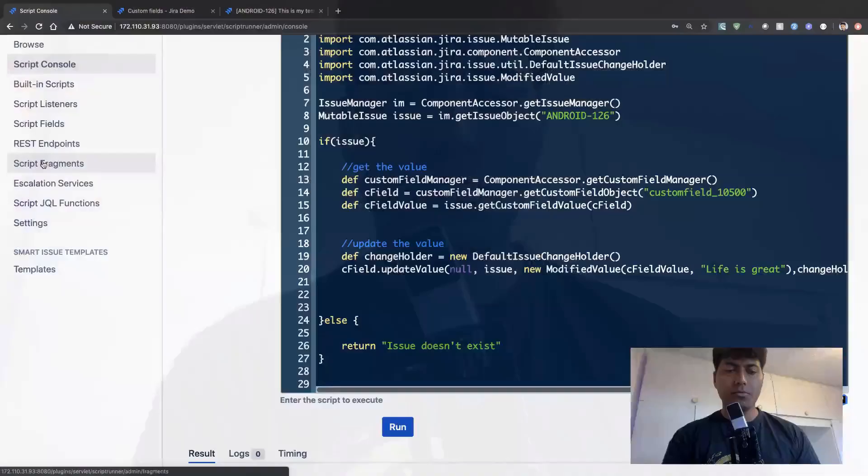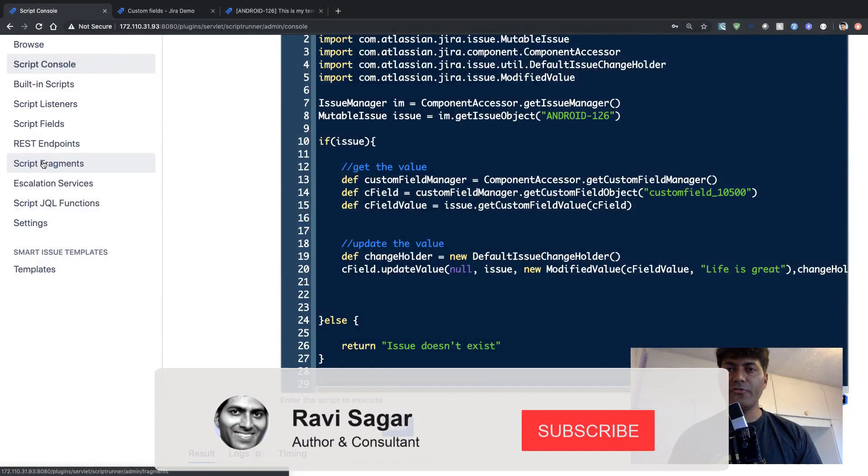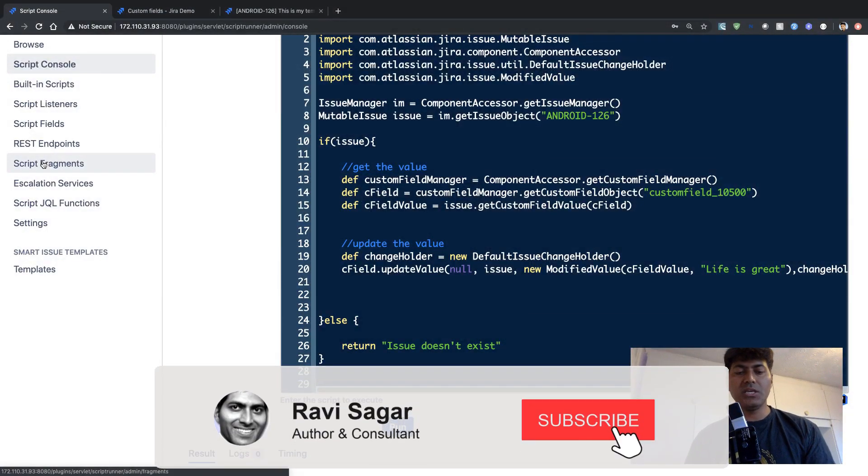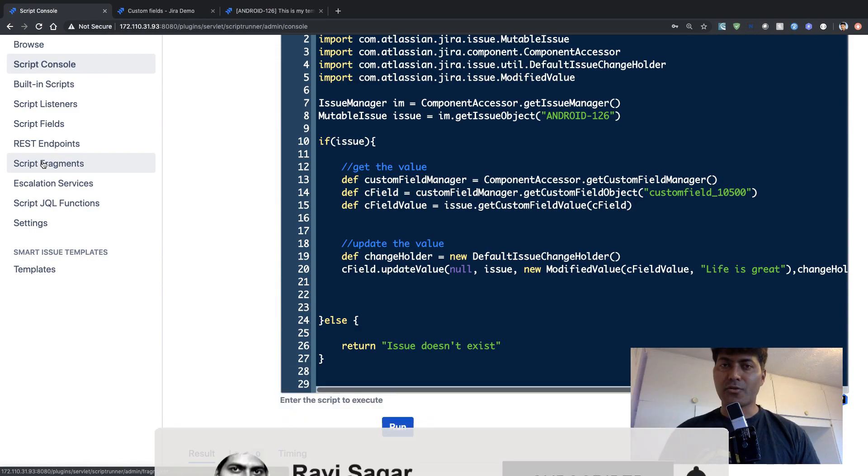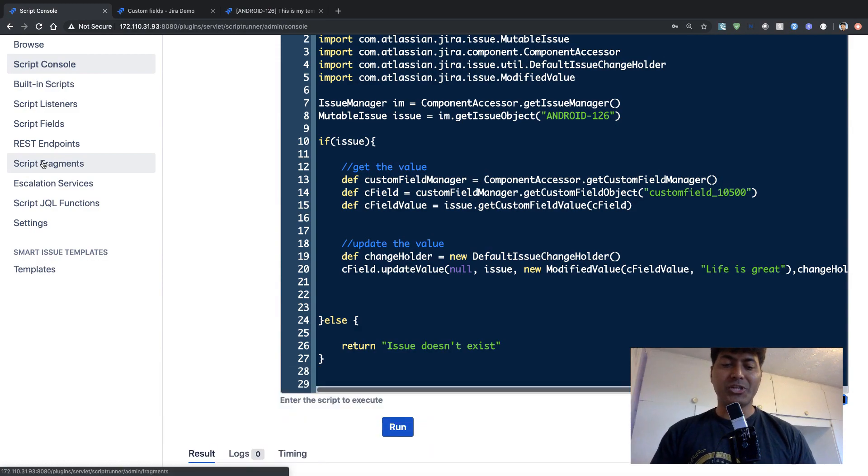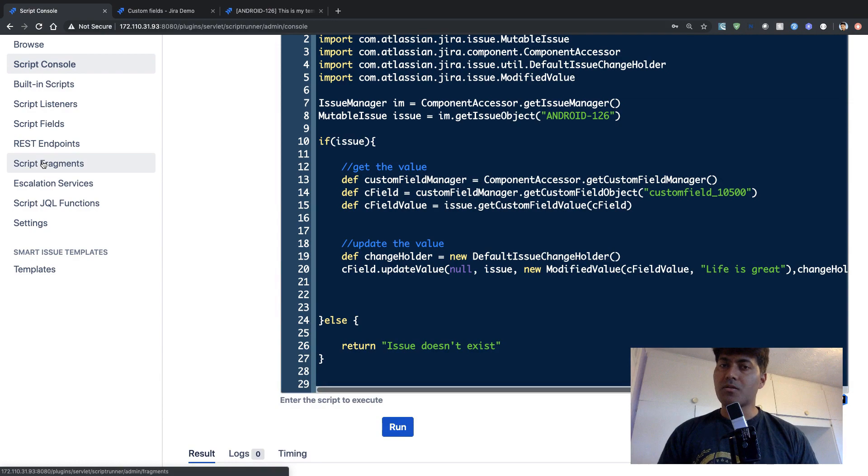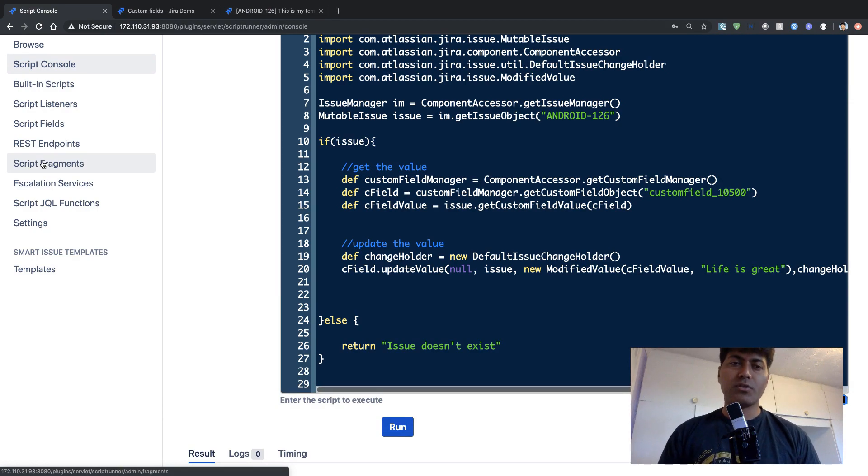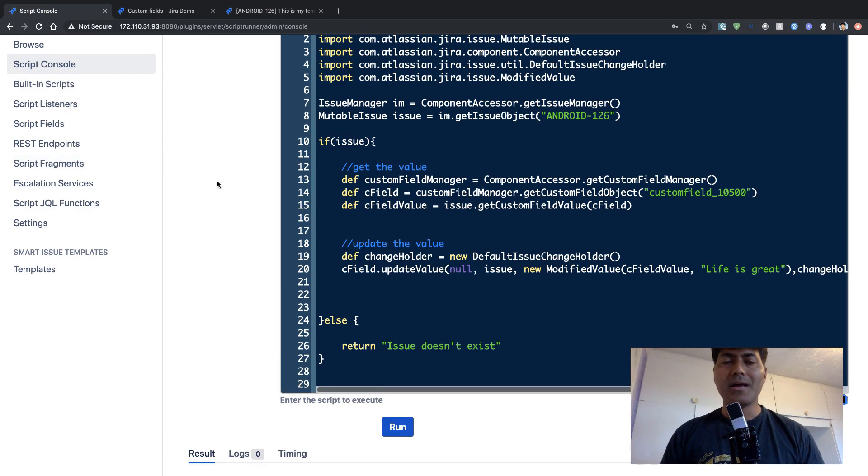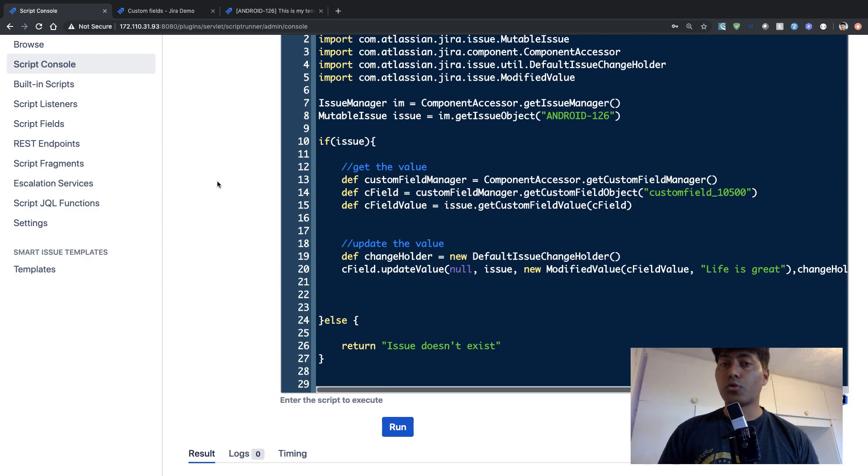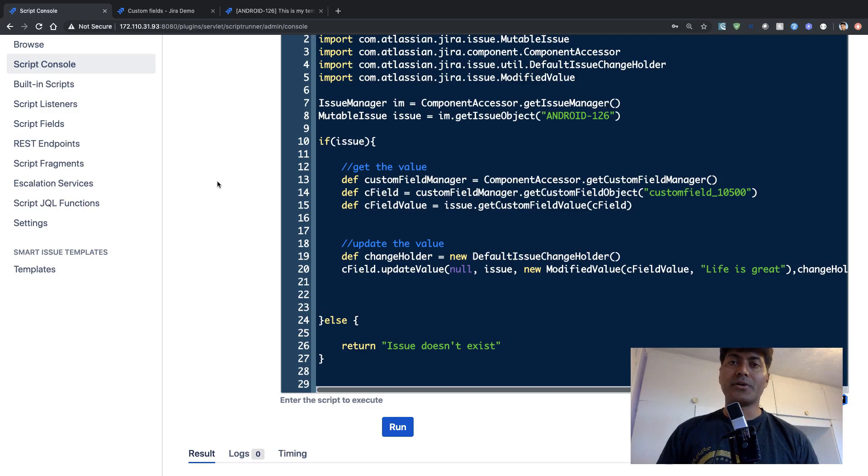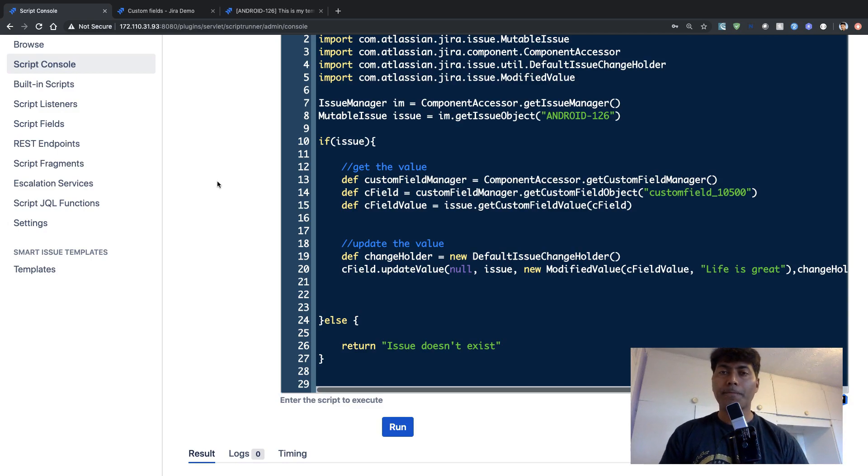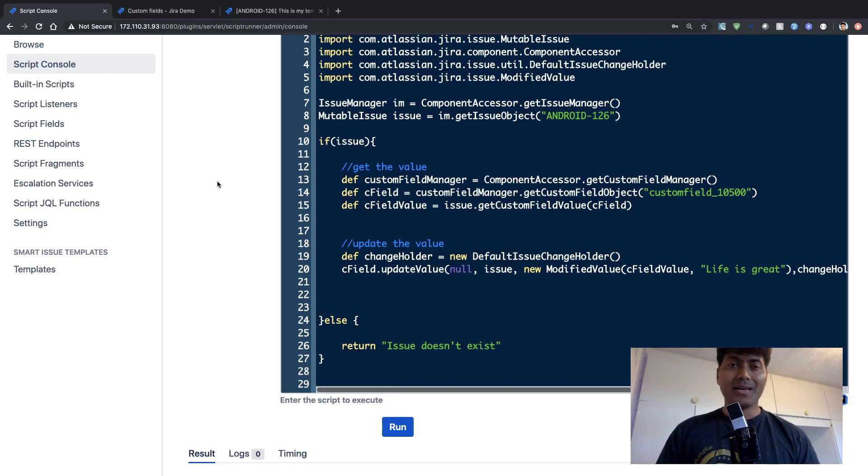So in this video, I will write a script to simply fetch the value from a custom field in Jira. And this is a very common requirement when you are working with Jira. Of course, you will be using custom fields and also the system fields. But in this video, I will talk about retrieving the value from a text field in Jira.